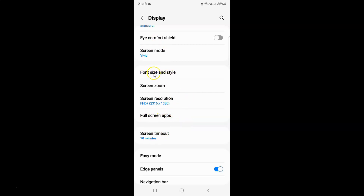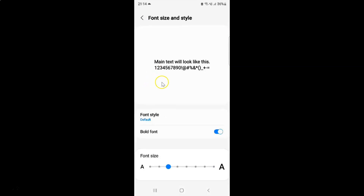Let me tap on Font Size and Style. To disable bold font you have to disable this toggle button next to it — tap on it so that the slider moves to the left.